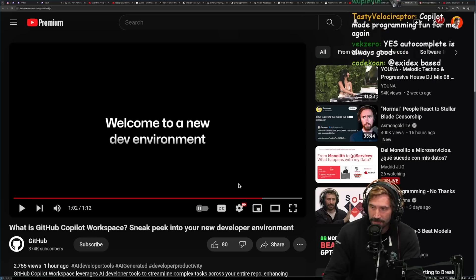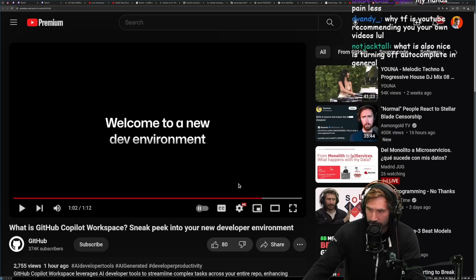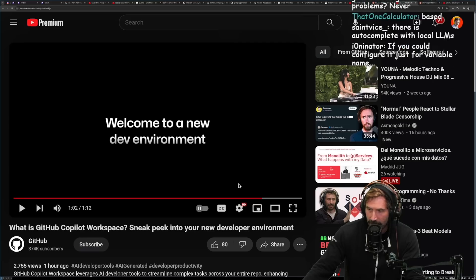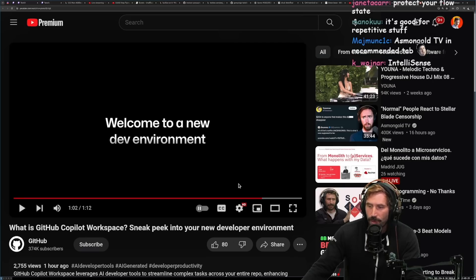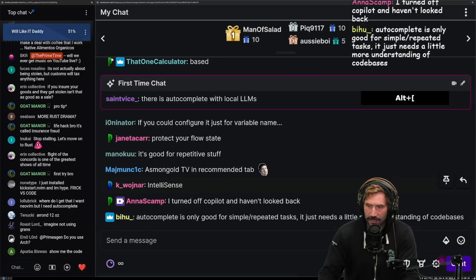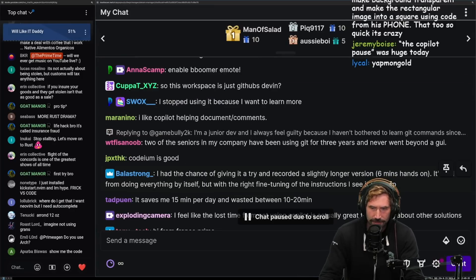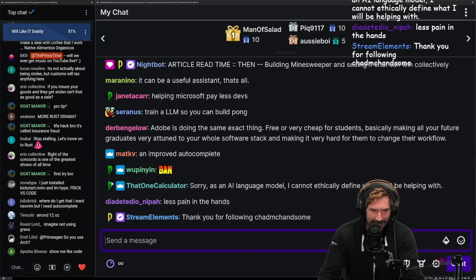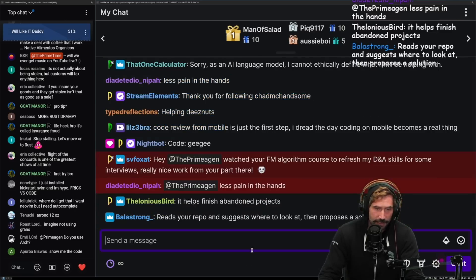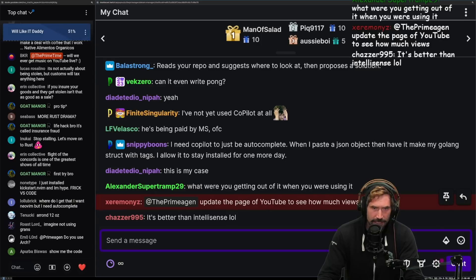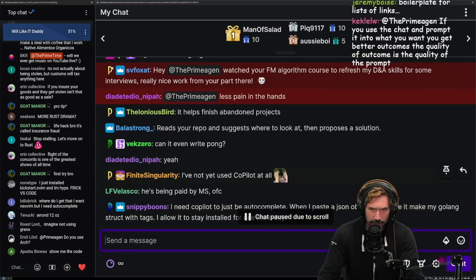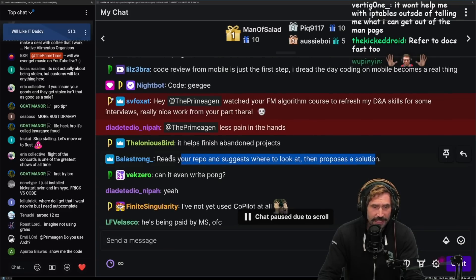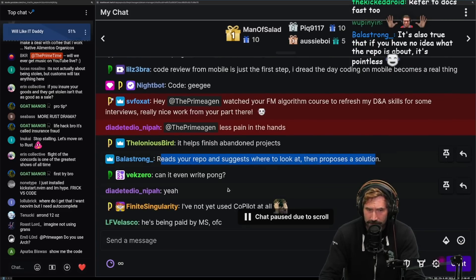I had the chance of giving it a try and recorded a slightly longer version, six minutes hands-on. It's far from doing everything by itself, but with the right fine-tuning of the instructions, I see it can help. Help what, though? Can you be a little bit more specific on that? Like, what is it helping? That's what I don't understand. Was pain in the hands? Yeah, like I said, I think the autocomplete can sometimes be very interesting. Again, read your repo and suggest where to look at, then propose solutions. Yeah, but I mean, have you seen the success rate on any of the security vulnerabilities or any of those things?